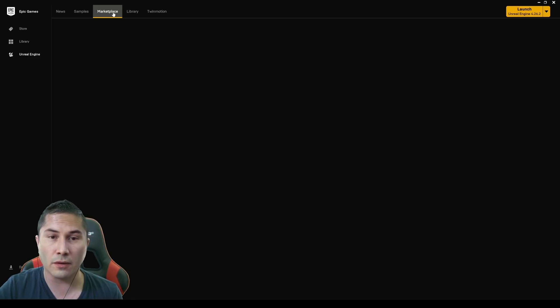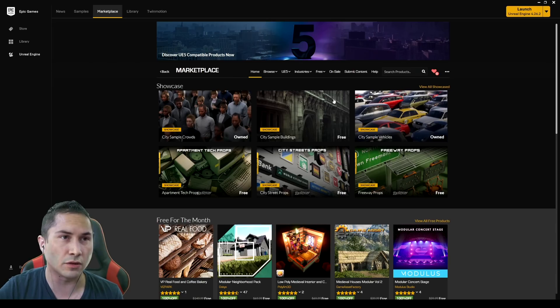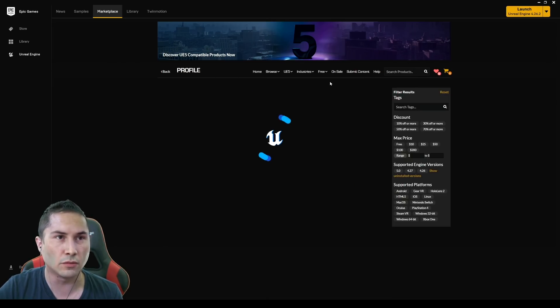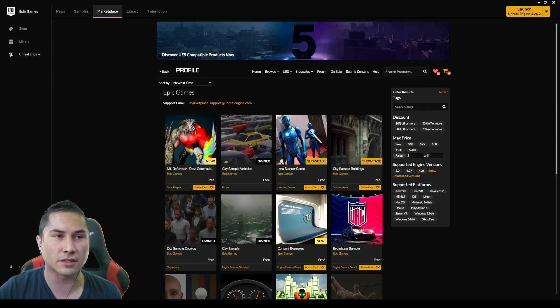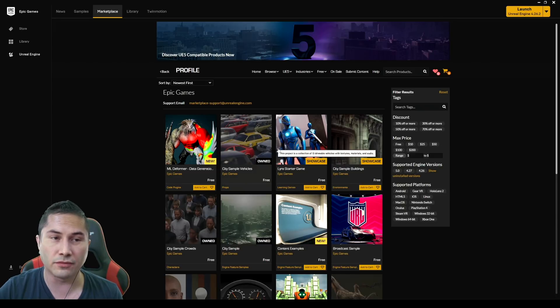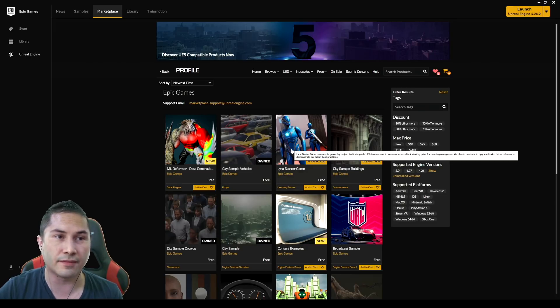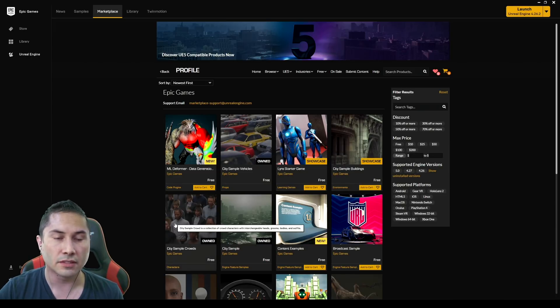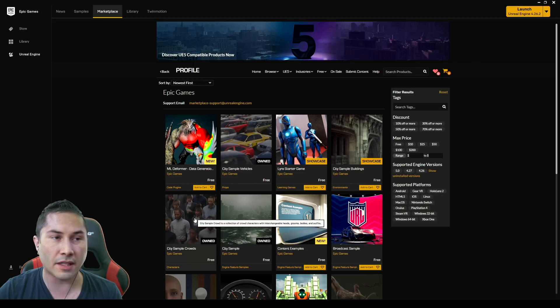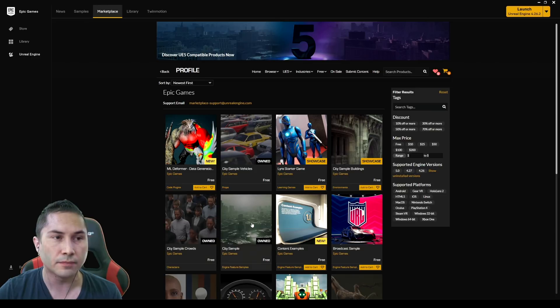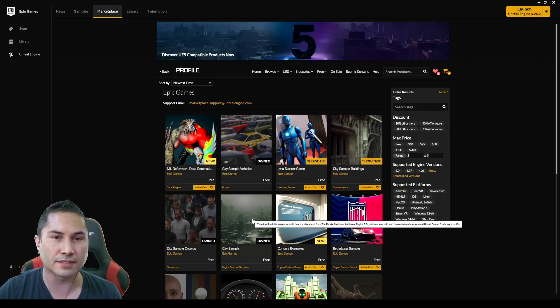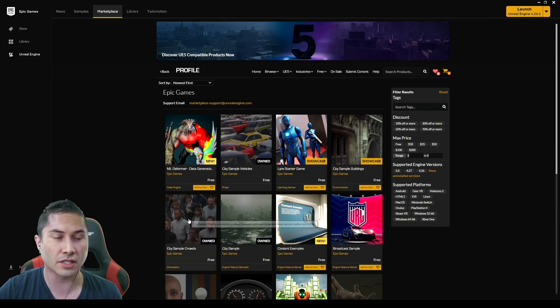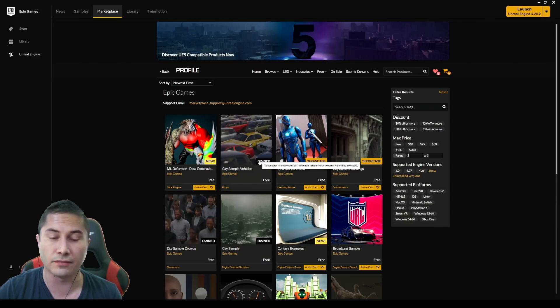So if we go to the marketplace right now, you're going to see that we have some new ones in Epic Games content. We have the city sample vehicles, we have a Lyra starter game, buildings from the Matrix, some city sample crowds. Now I'm hoping you can get some clothes from this right here, which we're going to take a look at later. But what I ended up doing was just downloading this entire thing, which is 85 gigabytes and includes, as far as I know, the crowds, the buildings and the vehicles.